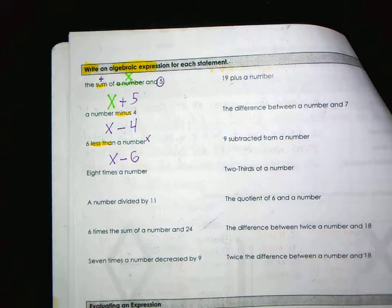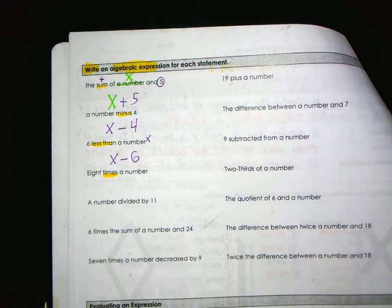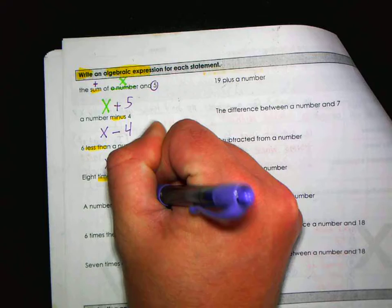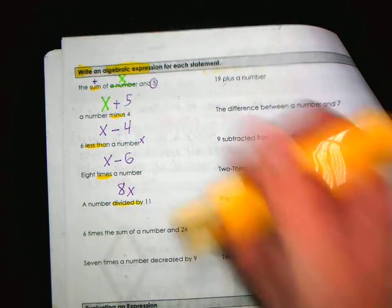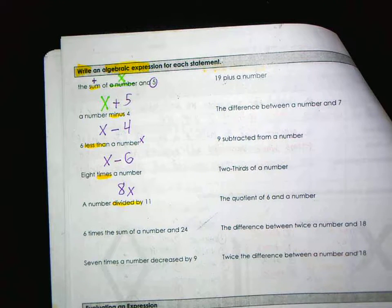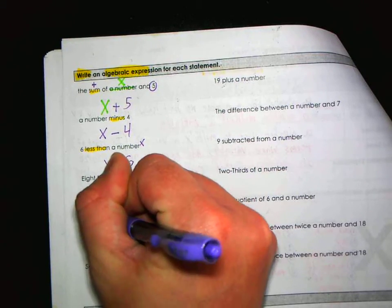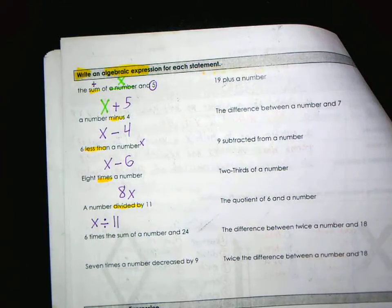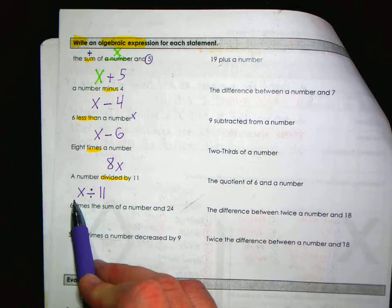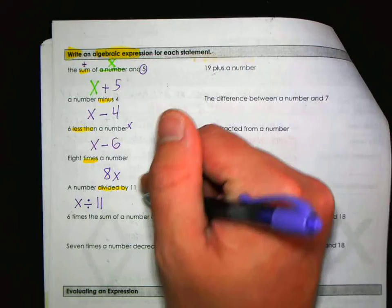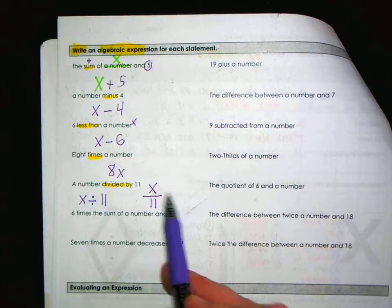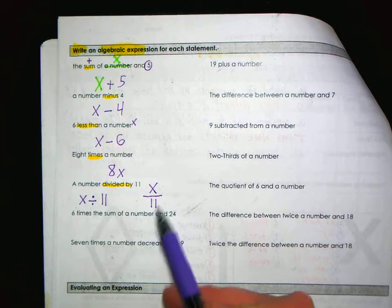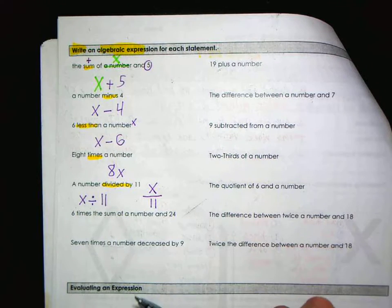'Eight times a number' — times means multiplying — so that's 8x. I'll stick with x since it's the most commonly used variable. 'A number divided by eleven' — you can write x divided by 11, or as a fraction x over 11; those mean the same thing. Anytime you say you don't like fractions, you're really saying you don't like division.